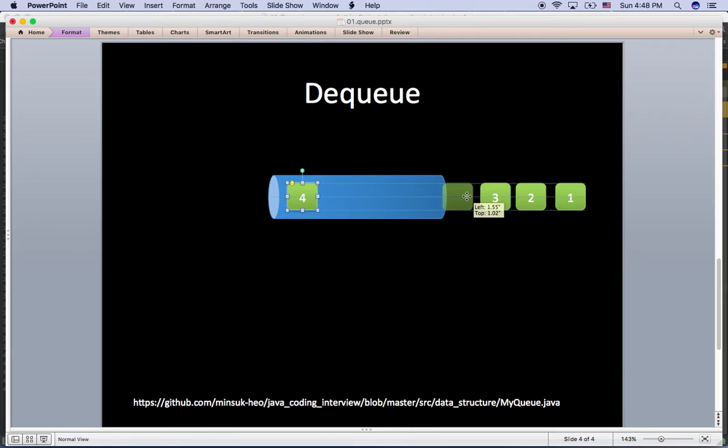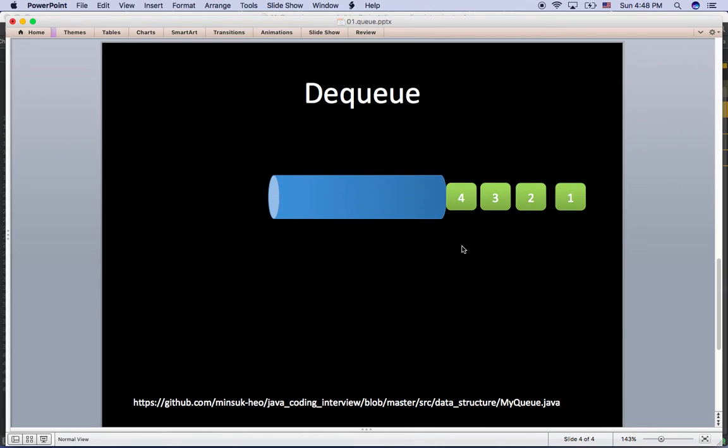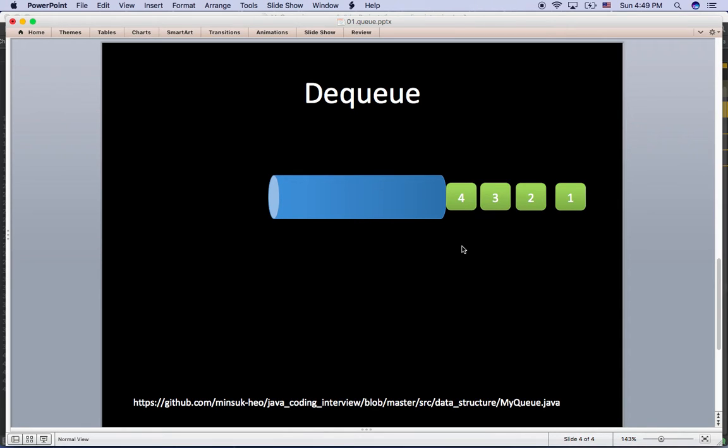If we look at enqueue and dequeue, the first inserted item came out first. We call this first-in-first-out, known as FIFO data structure.